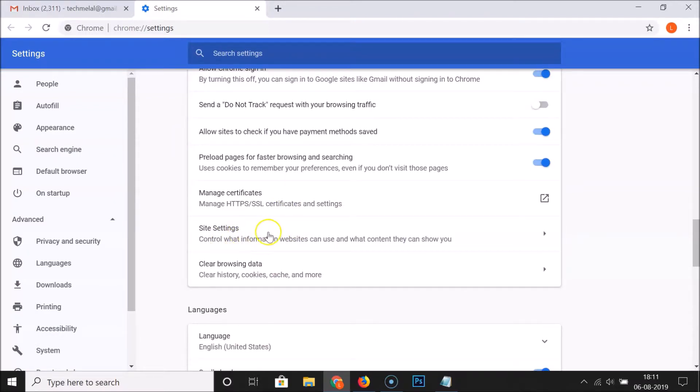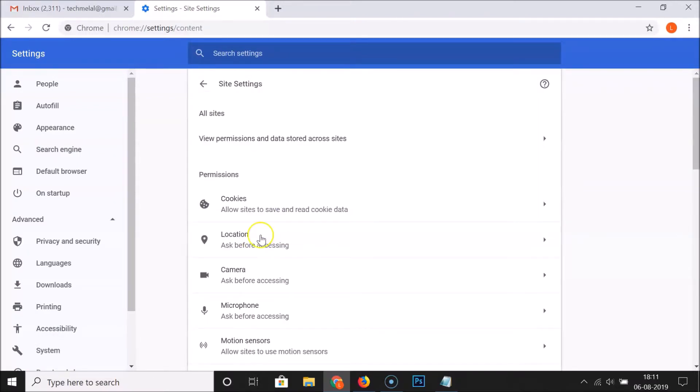Click on Site Settings, and under Permissions, here we have Cookies.